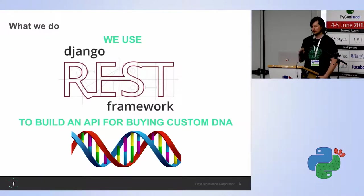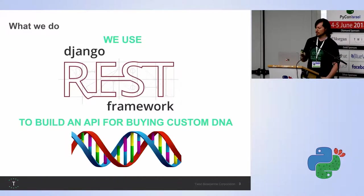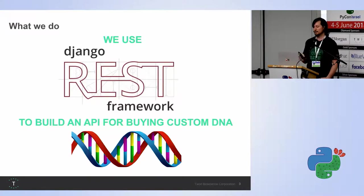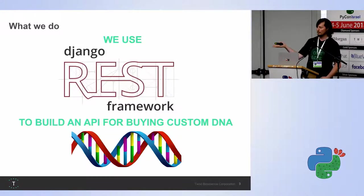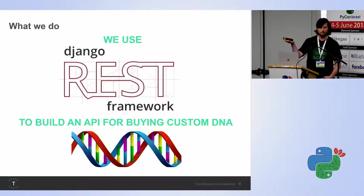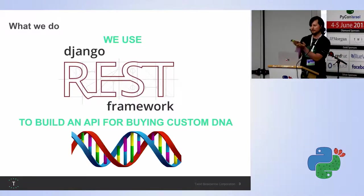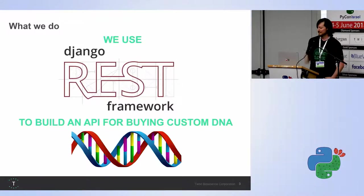Okay, so what we do. We're using Django REST framework to build an API for buying custom DNA. Basically, our customers are researchers from all over the world that wanna program life. And to program life, they need code. We provide, we basically give them the assembly to do it. If you wanna know more, we have a booth outside.